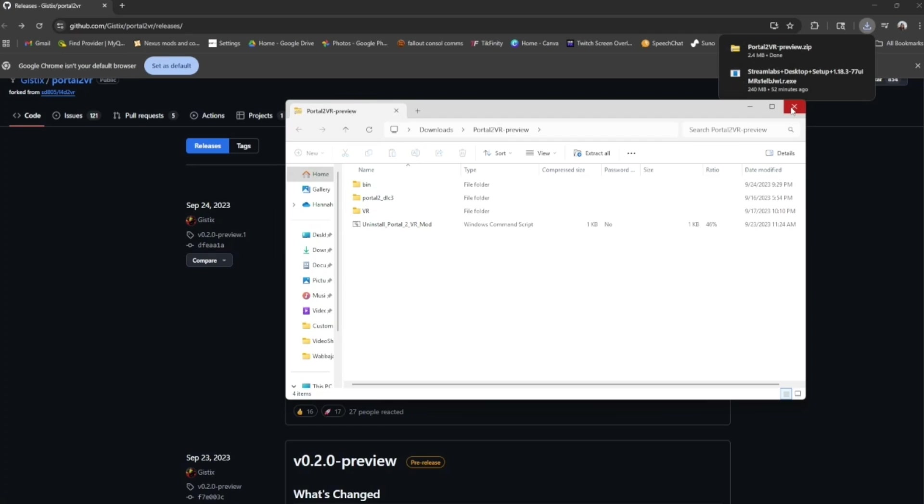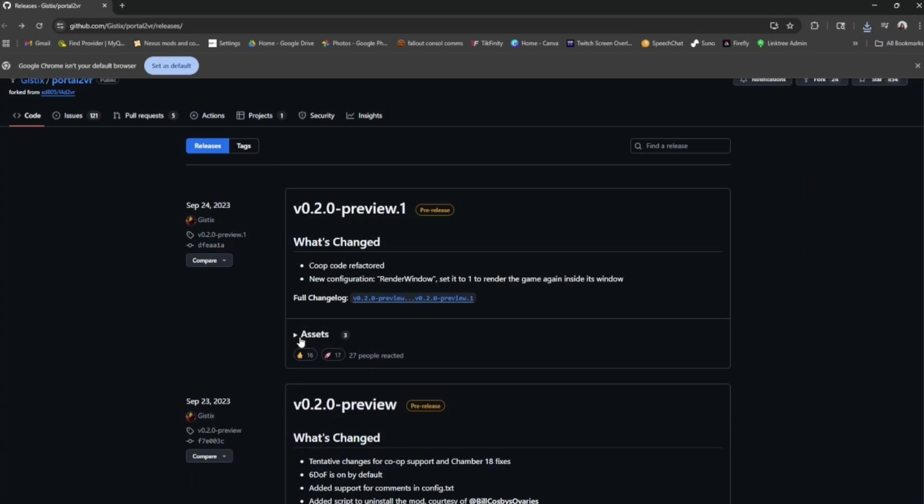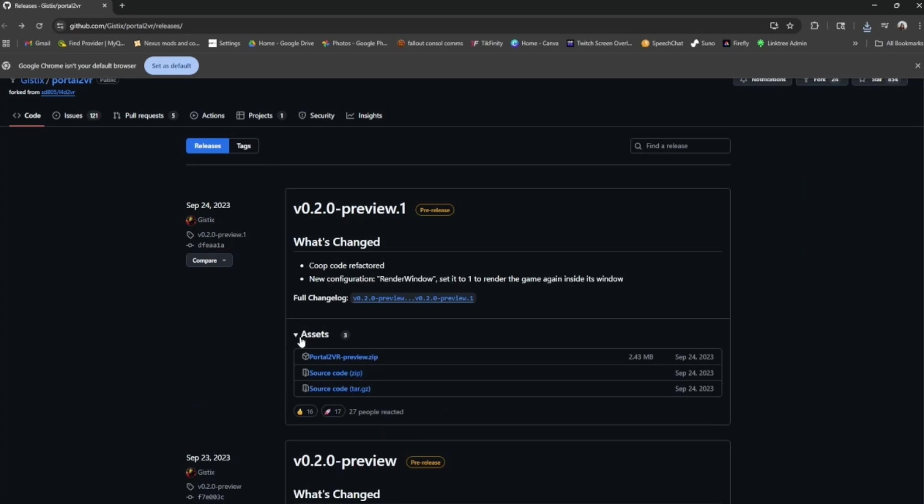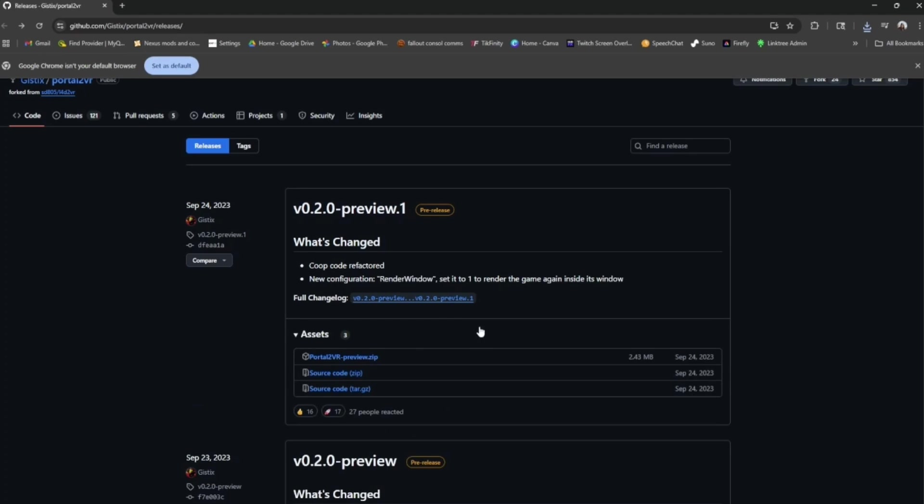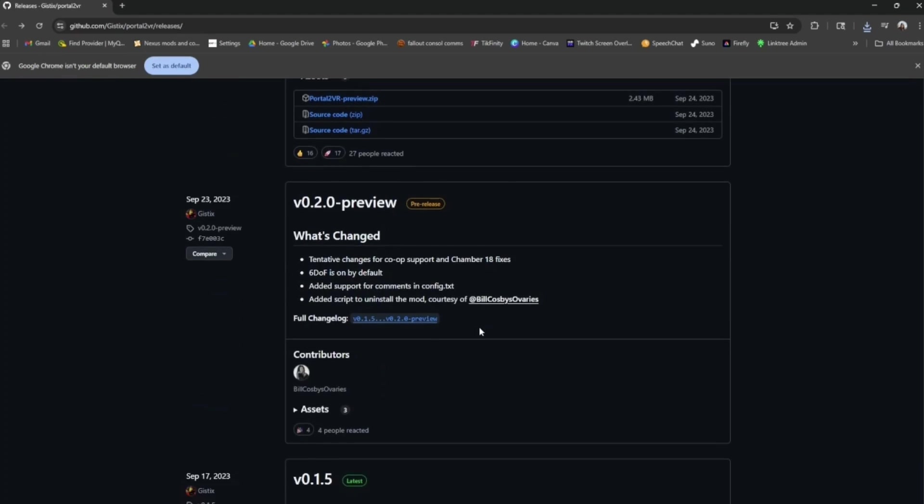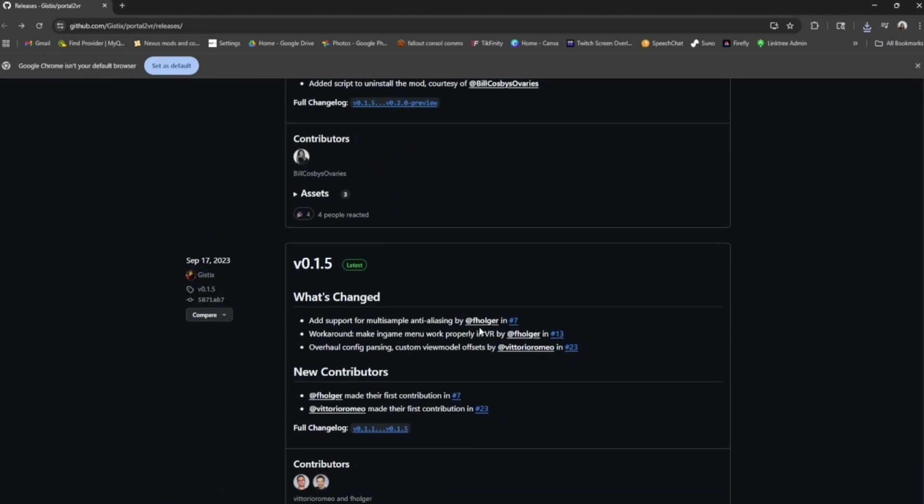And I know it says preview but it hasn't been updated since September of 2023. So I think this is the best we're gonna get. And if you're like oh my god I don't see those options you just need to hit the down arrow. And I say that not because I think you're dumb but because I'm dumb and I miss those things.